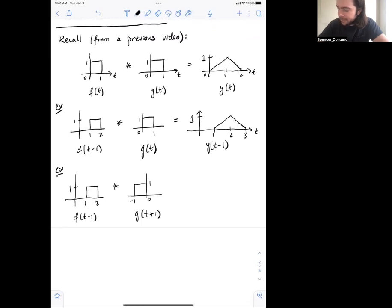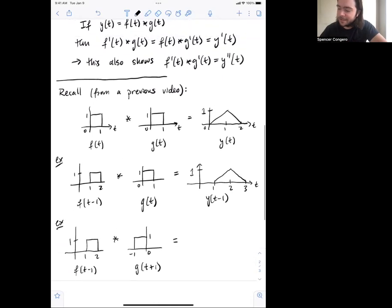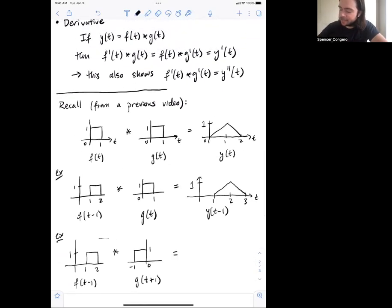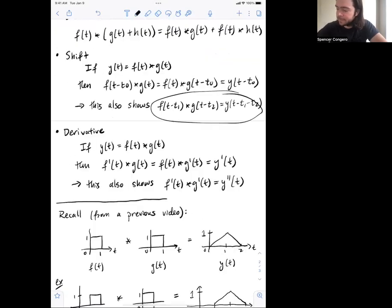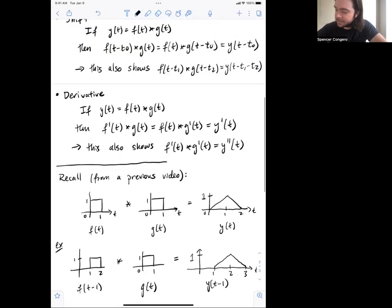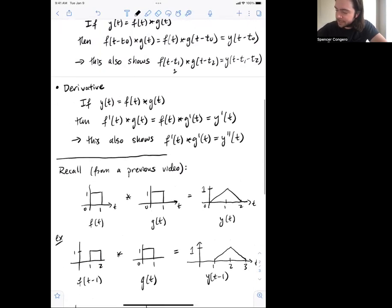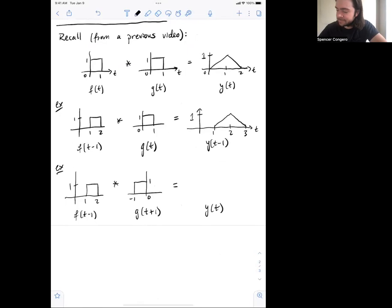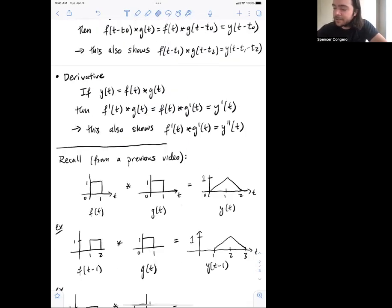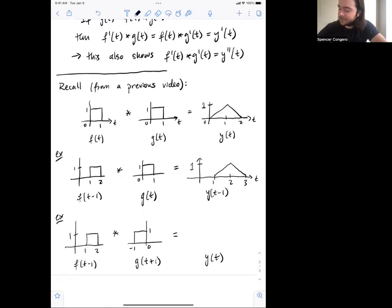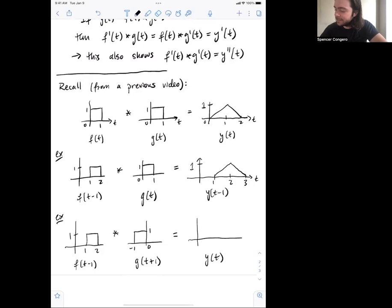Now what happens if I keep f shifted — f of t minus one — and also shift g to g of t plus one? There are two ways to look at it. Using the double time-shift property: t1 equals one and t2 equals negative one, so we get y of t minus one minus negative one, which equals y of t. The two shifts cancel each other out. Alternatively, from y of t minus one, shifting g by plus one adds plus one to the time shift, and we again get y of t.